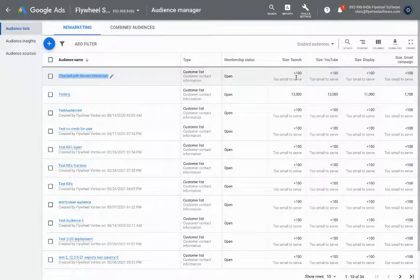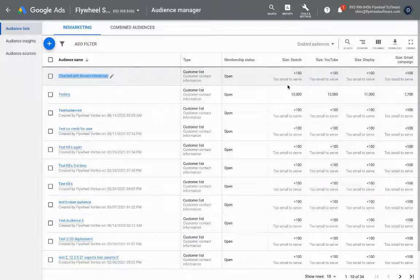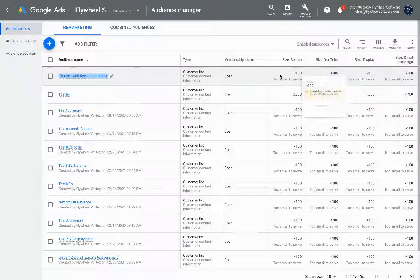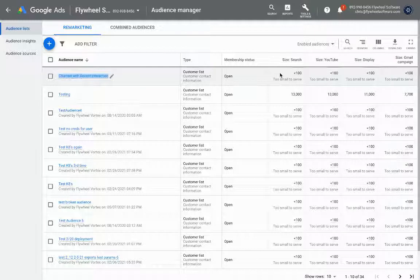Now every hour as new people enter your audience and data loads in BigQuery, they will be loaded into Google Ads with updates. So every customer that now fits this audience will be added and then we'll remove customers automatically for you.